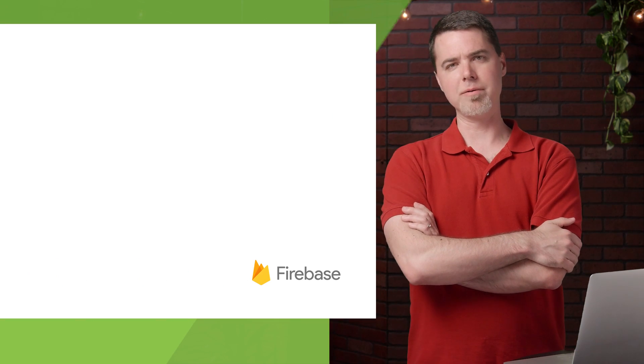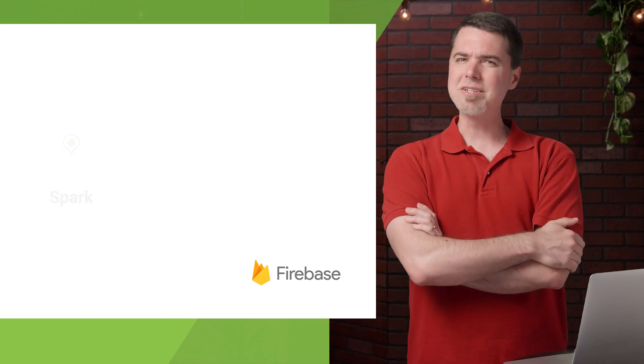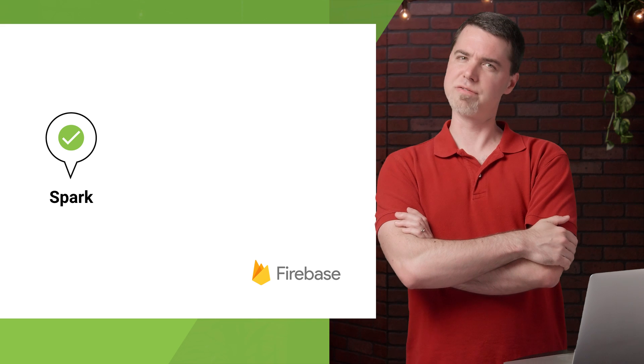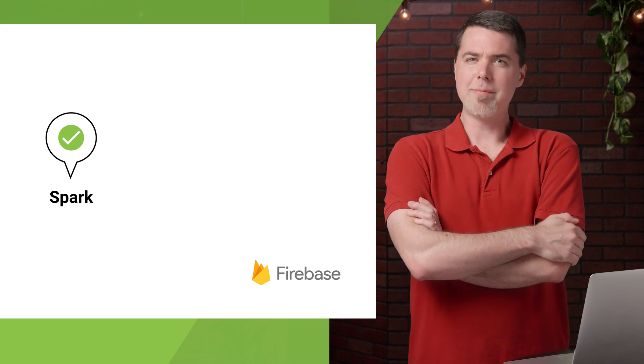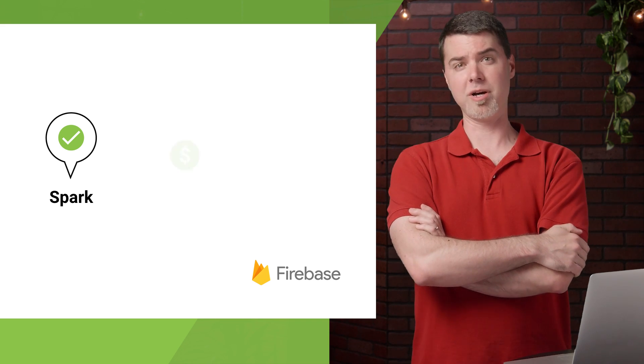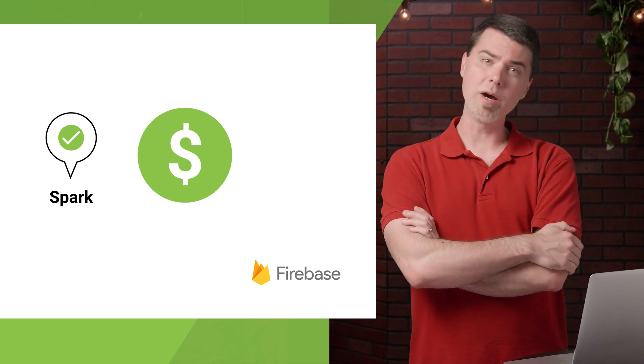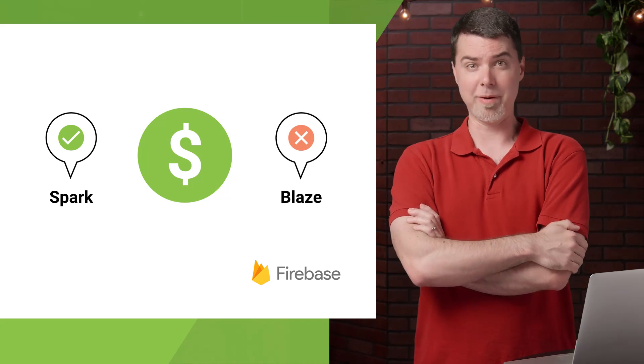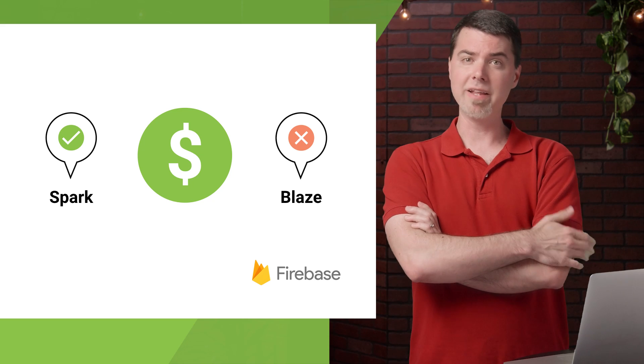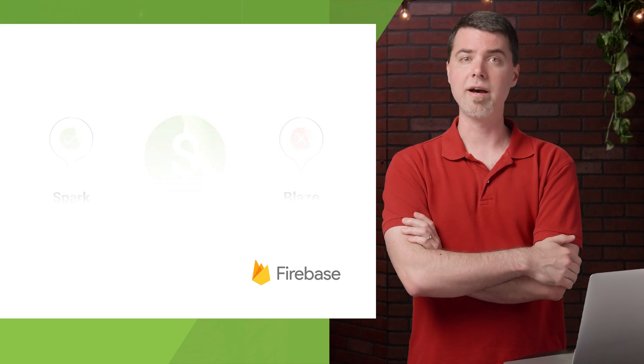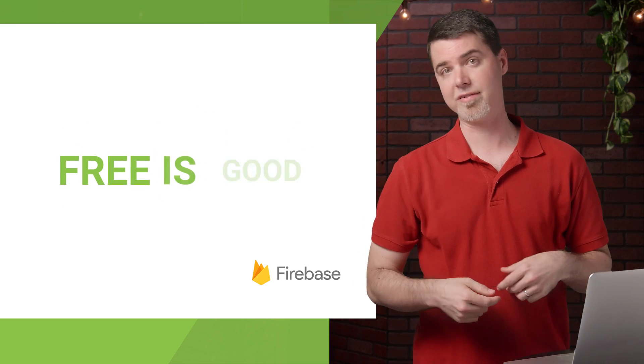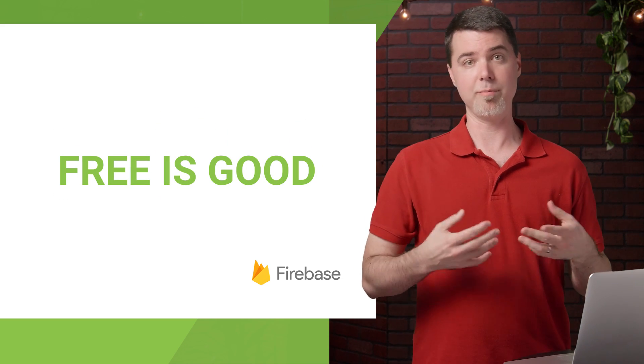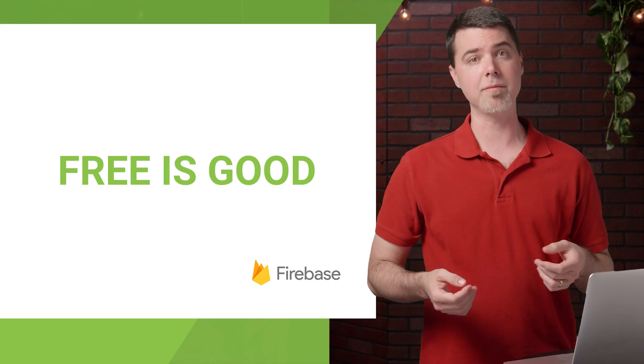But I already have a problem here. I'm still building out the first version of my app, and I'm happy with the free Spark plan. I don't yet want to start paying for storage and bandwidth used by my app. And this is OK. I don't have to use Test Lab in the project that I'm using to develop my app.